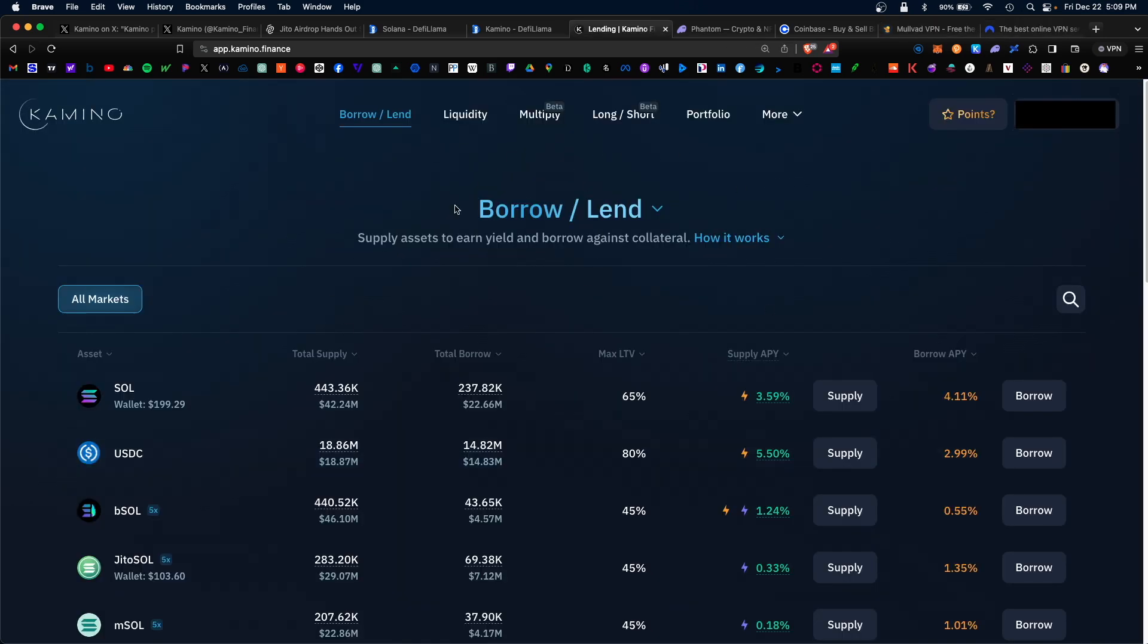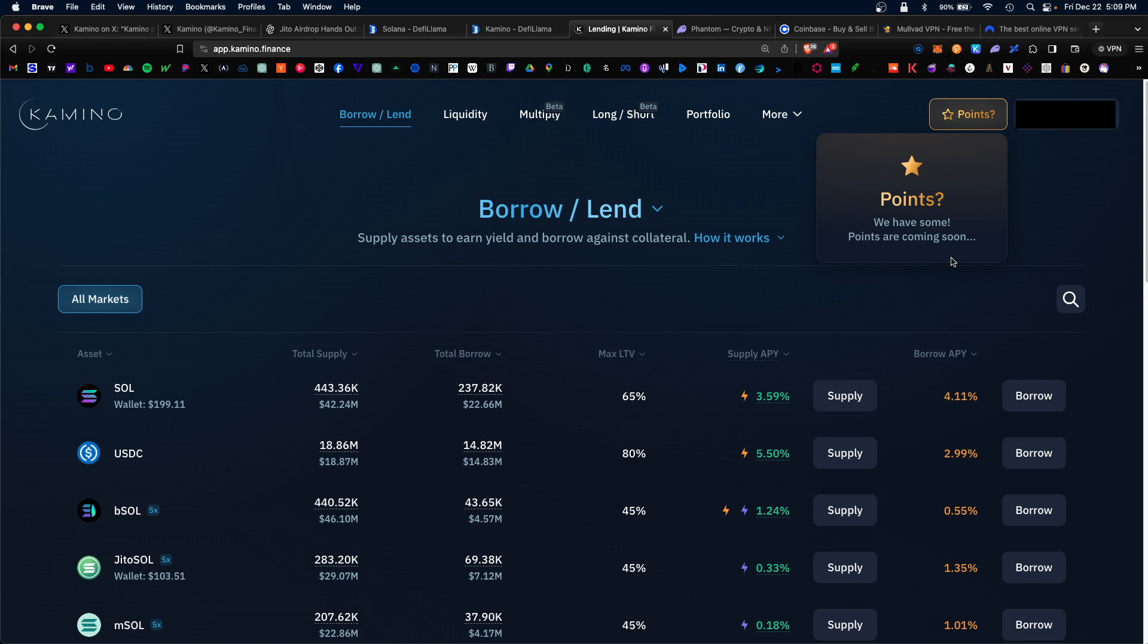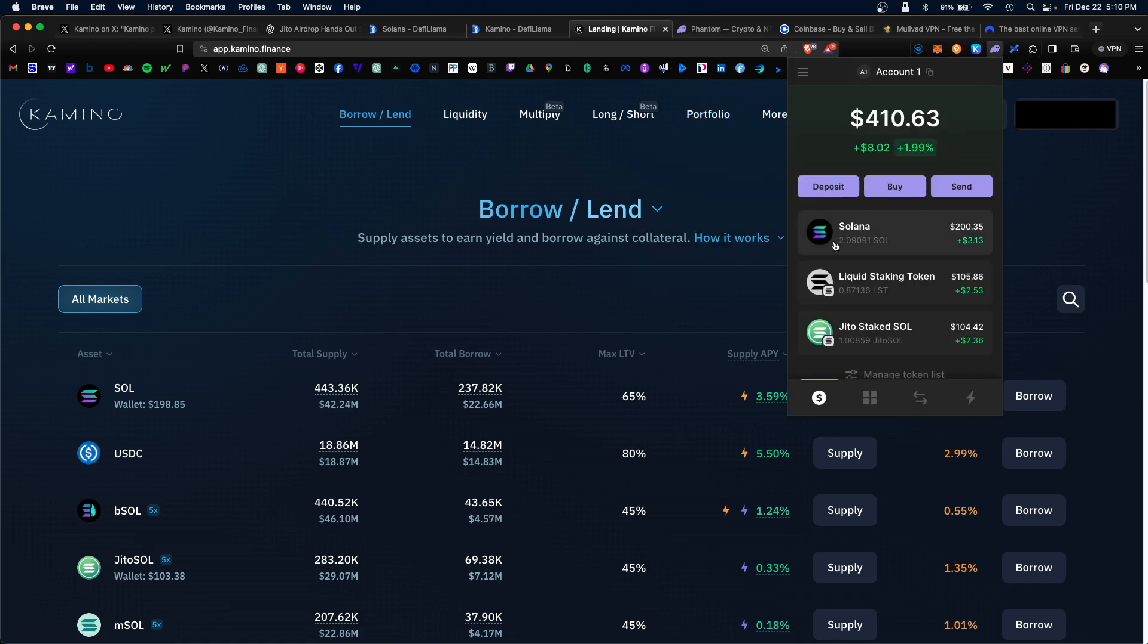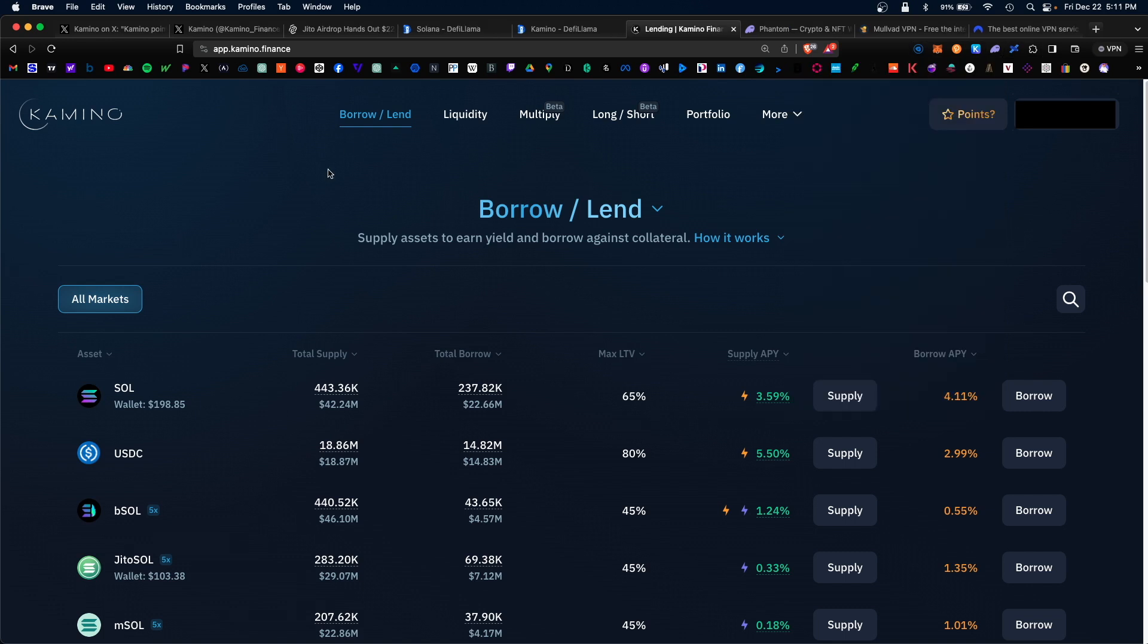The Kamino platform is based off a point system, and this is always a good indication that an airdrop is approaching. The goal is to accumulate more points so you can increase your odds of receiving a bigger airdrop. On the borrow lend, points are accumulated daily and the more you interact with these various features, the higher your points. Don't forget to load up your Phantom wallet with some Solana tokens.